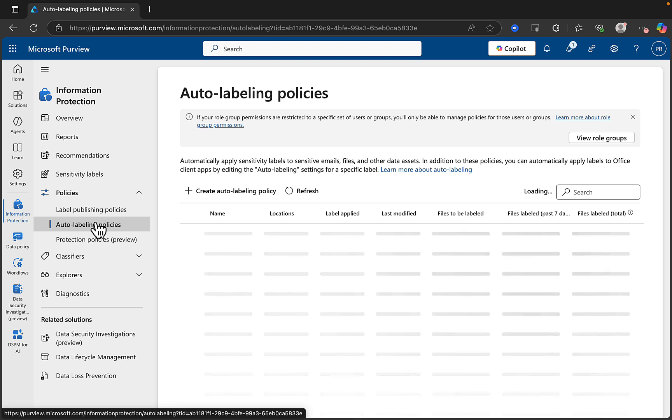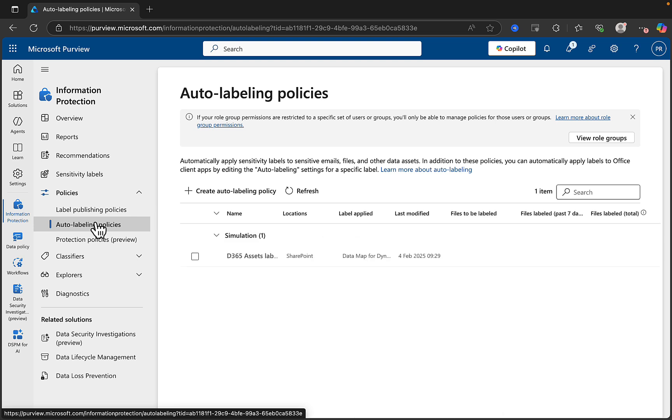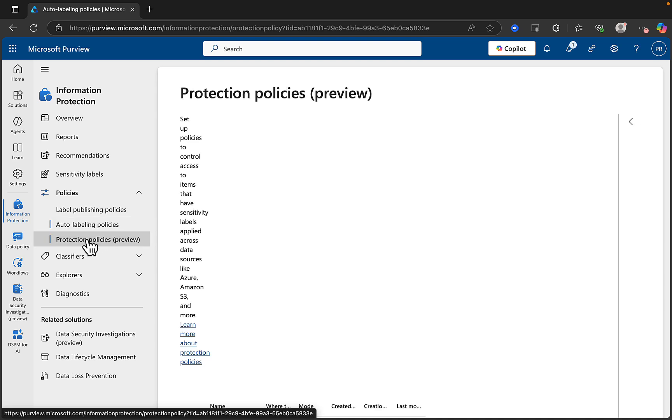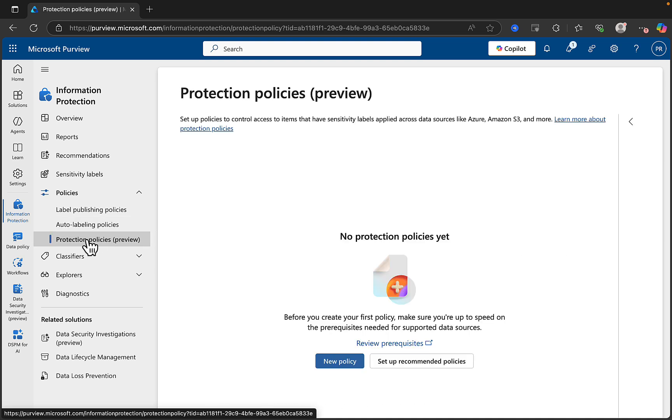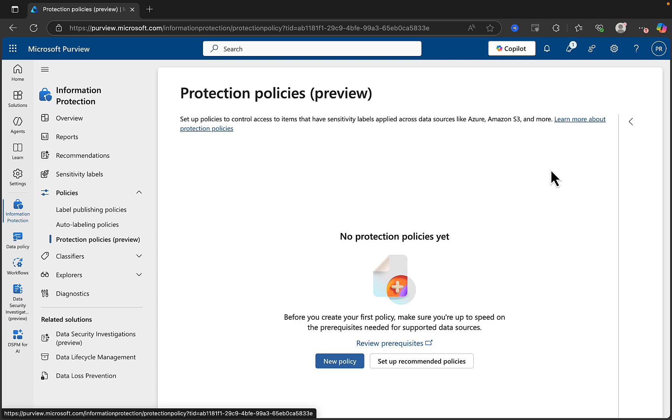Which are label publishing policies, where you can publish sets of labels to the users and groups you select, and auto-labeling policies, which apply sensitivity labels to content based on sensitive information types that are matched. Here we have something new that's in preview, and it's called protection policies, which you can use to set up policies to control access to items that have sensitivity labels applied across data sources such as Azure, Amazon S3, and more.